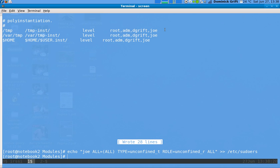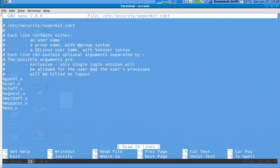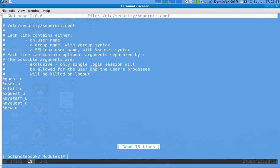In this example, I'm going to show you how PAM SE Permit works. I added a line for the new U SE Linux user in SE Permit, which means that if I put the system in permissive mode, new UU (aka Joe) should not be able to log in. So let's try this out.